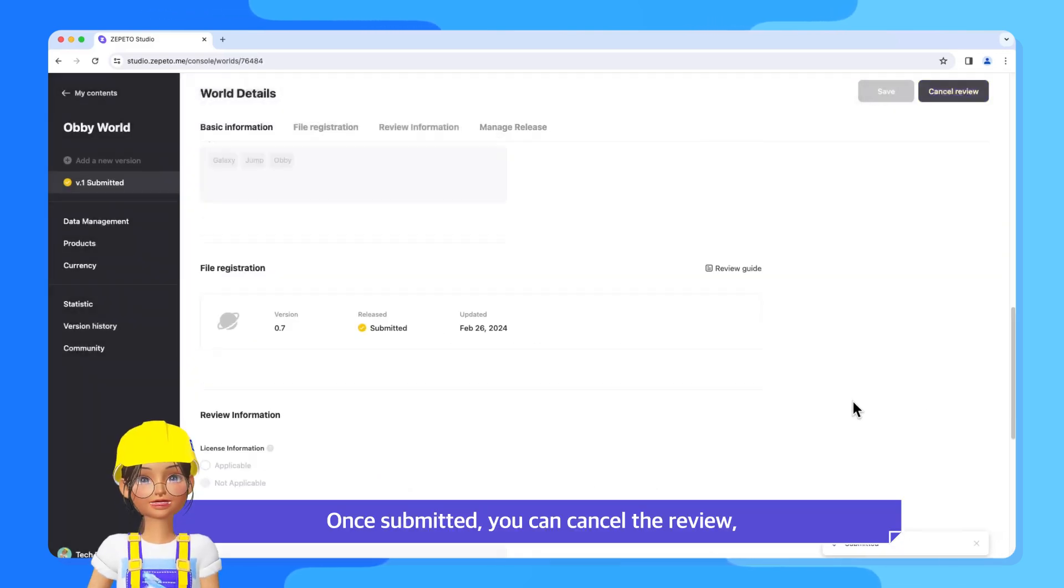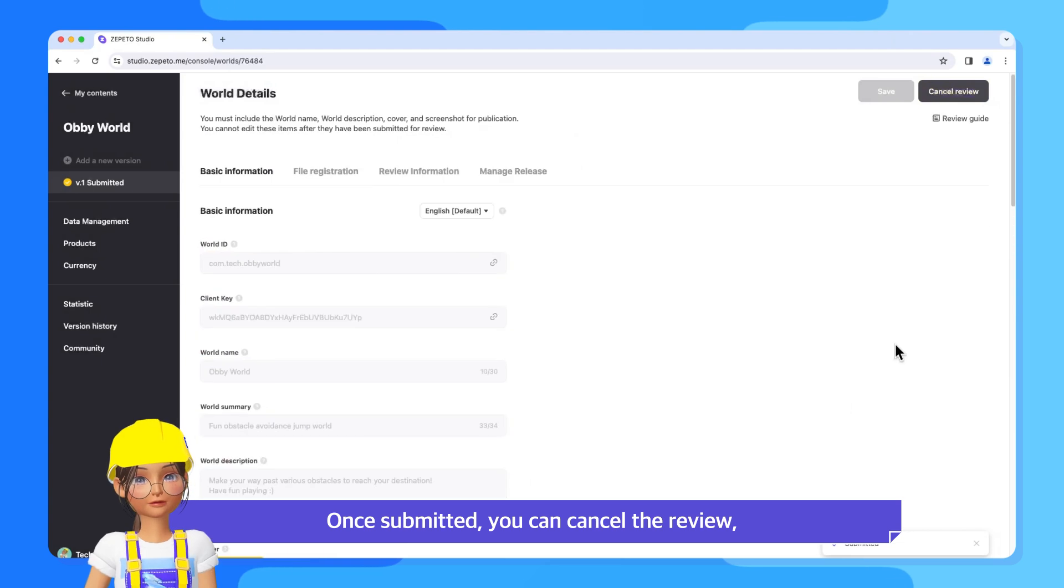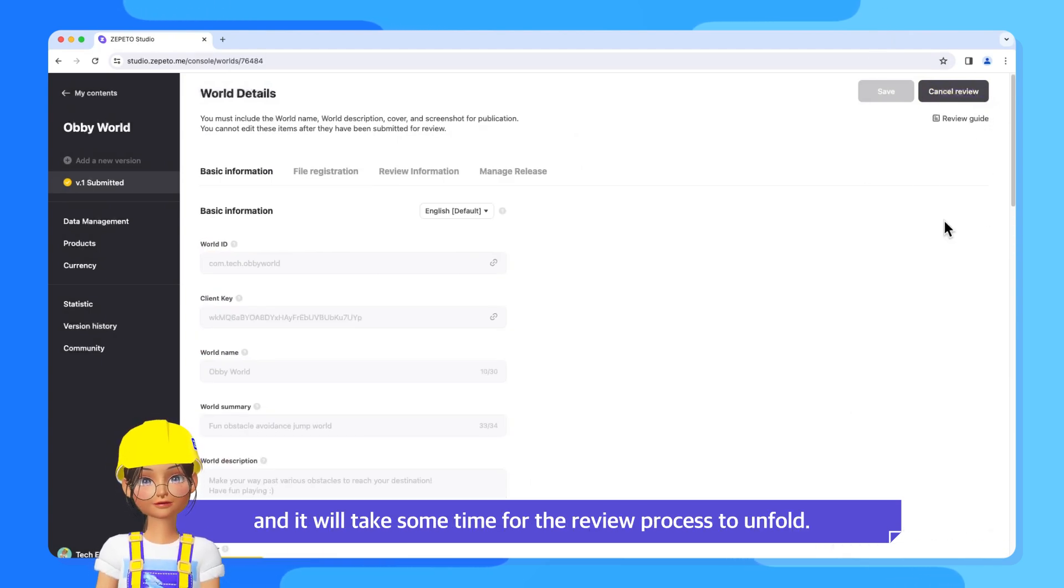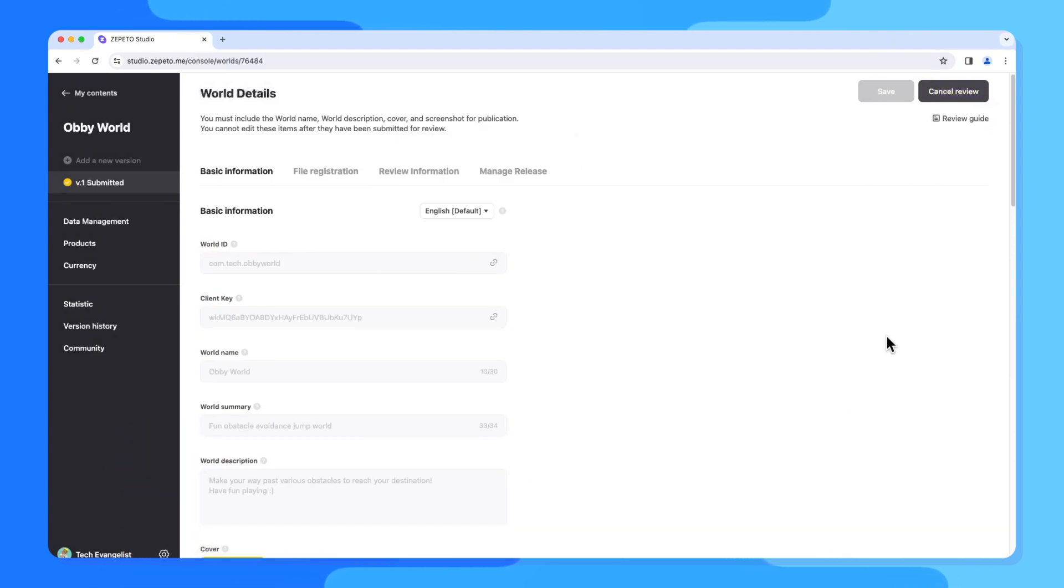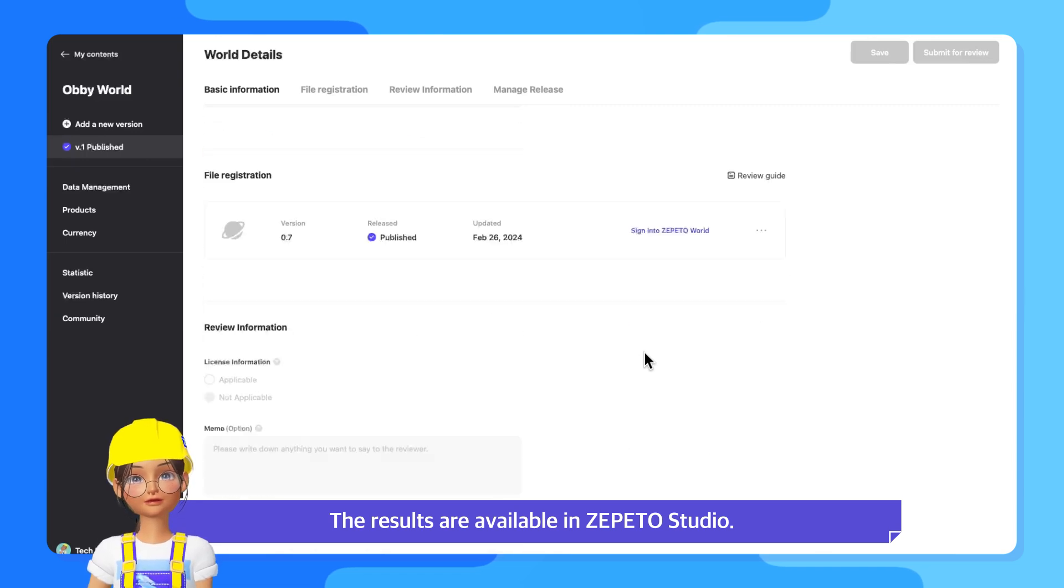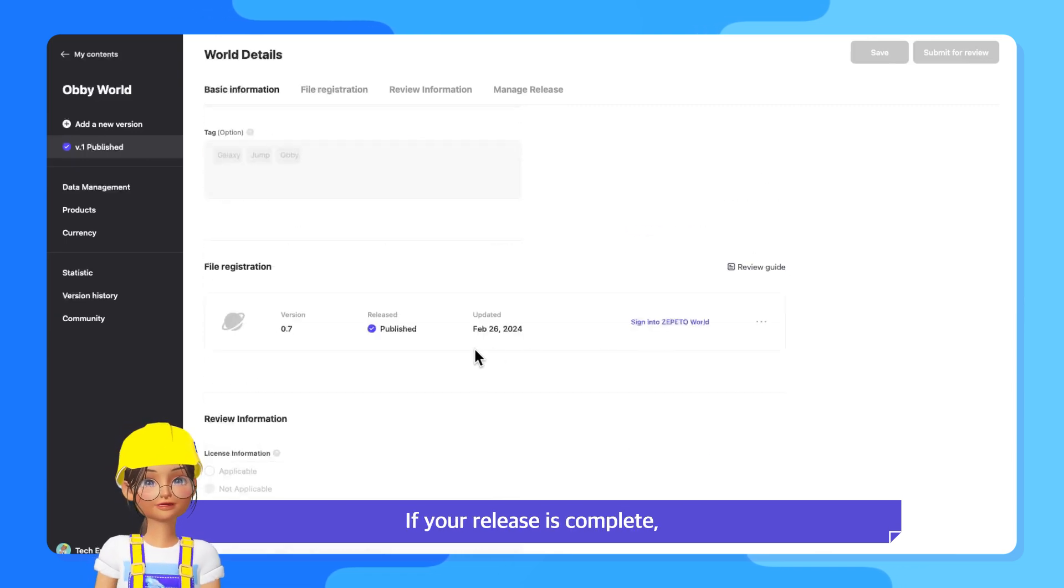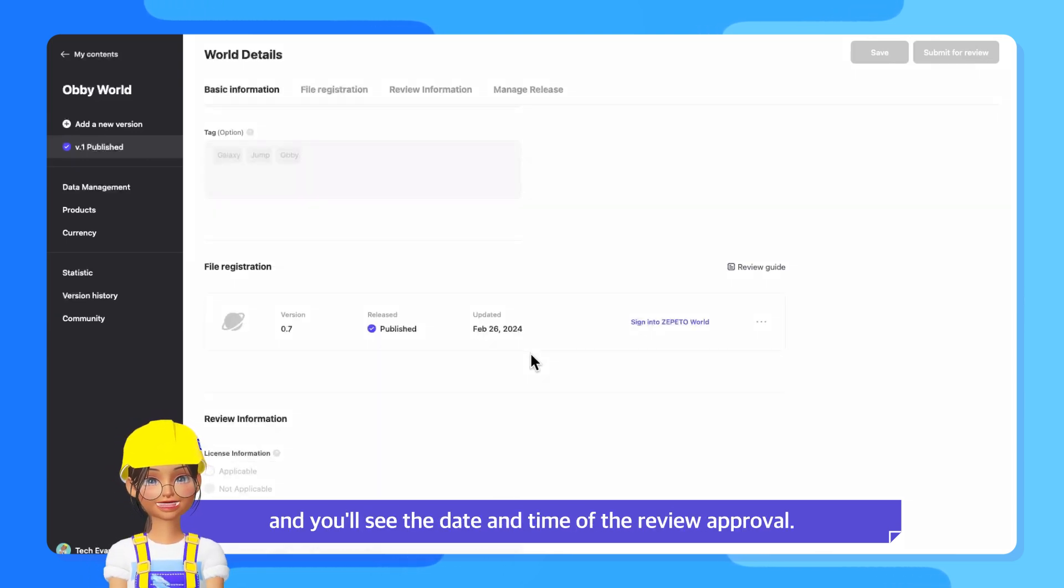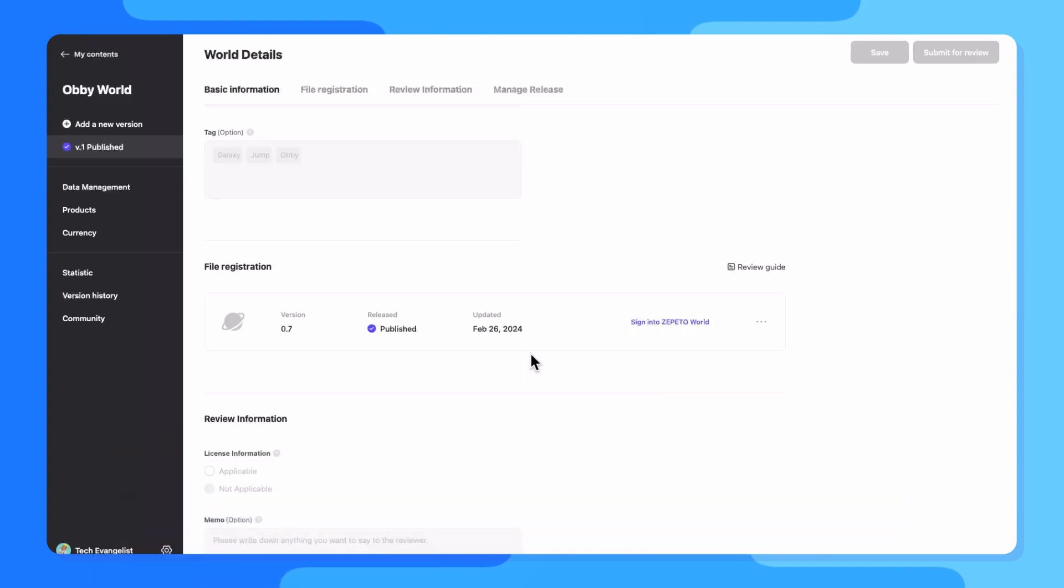Once submitted, you can cancel the review and it will take some time for the review process to unfold. The results are available in Zeppetto Studio. If your release is complete, the status will change to Published and you'll see the date and time of the review approval.